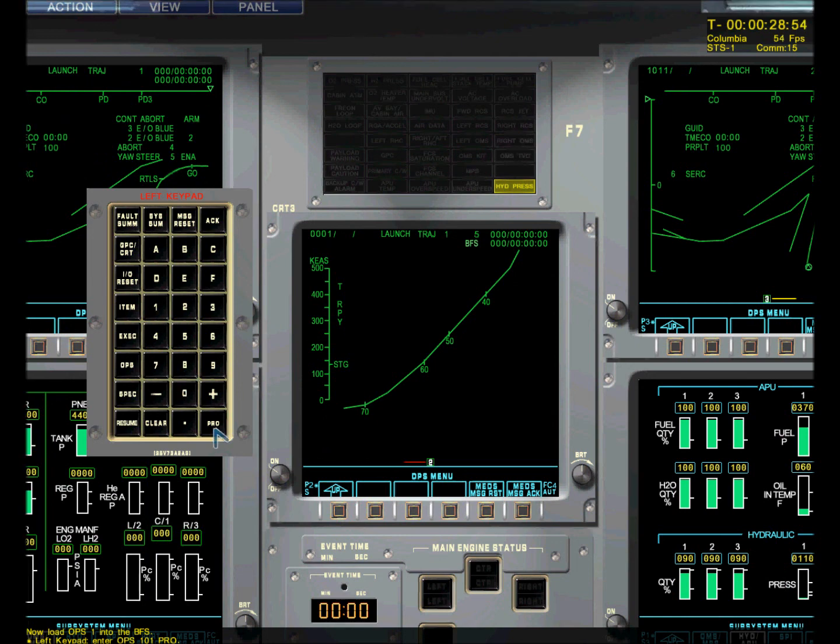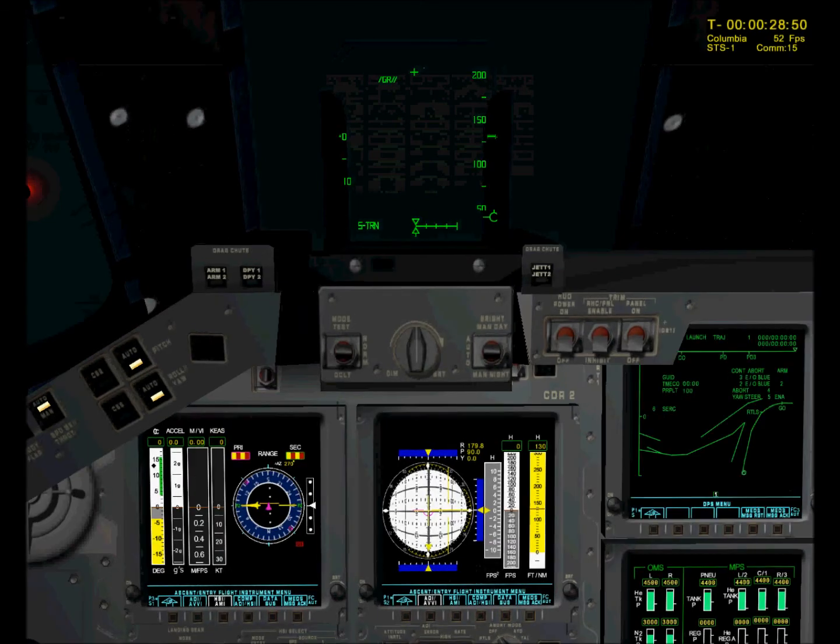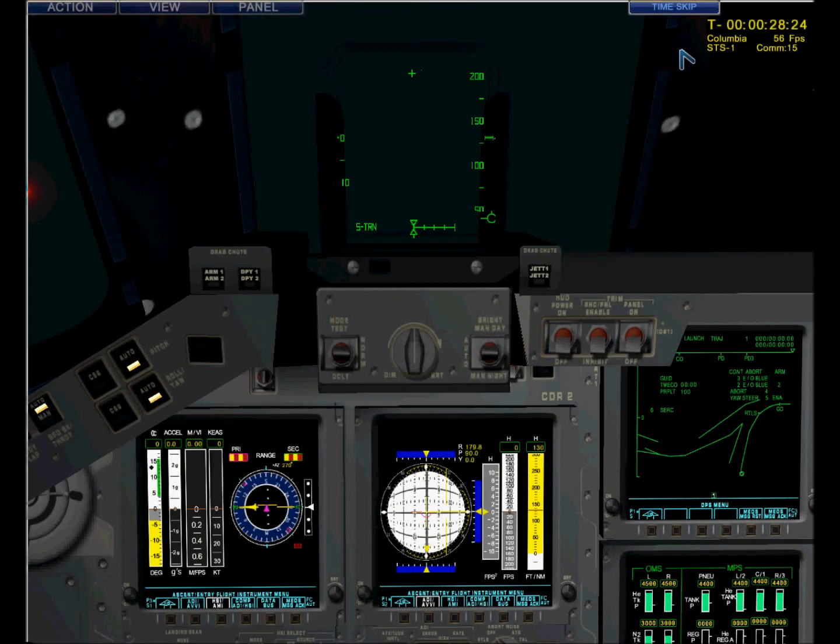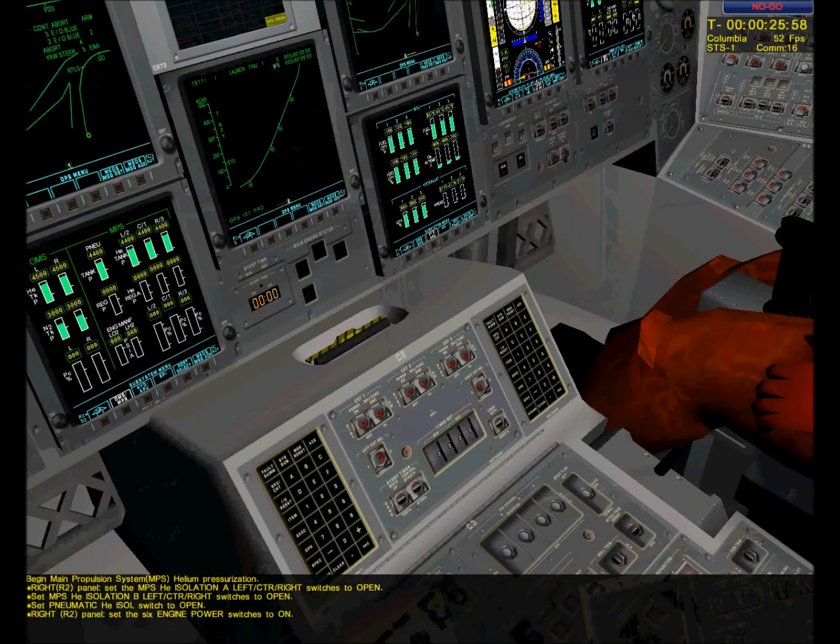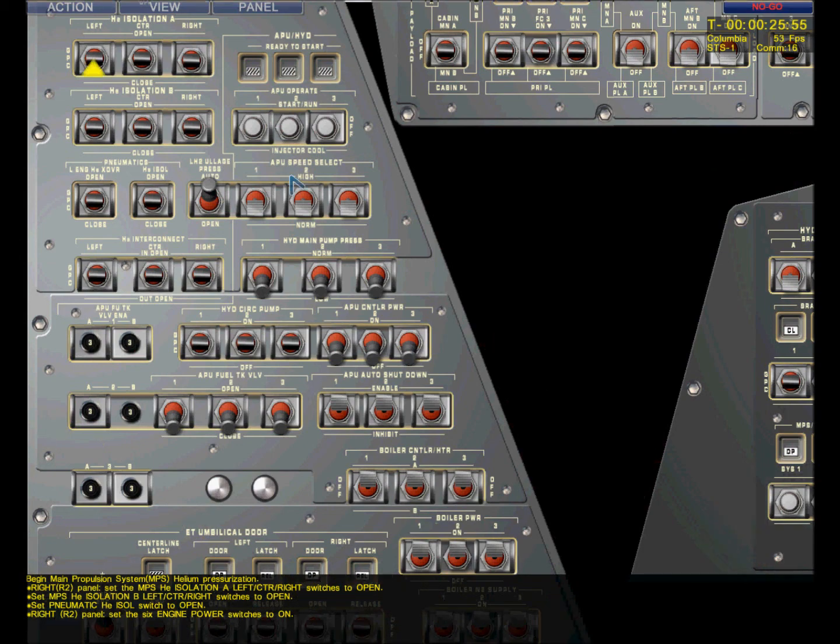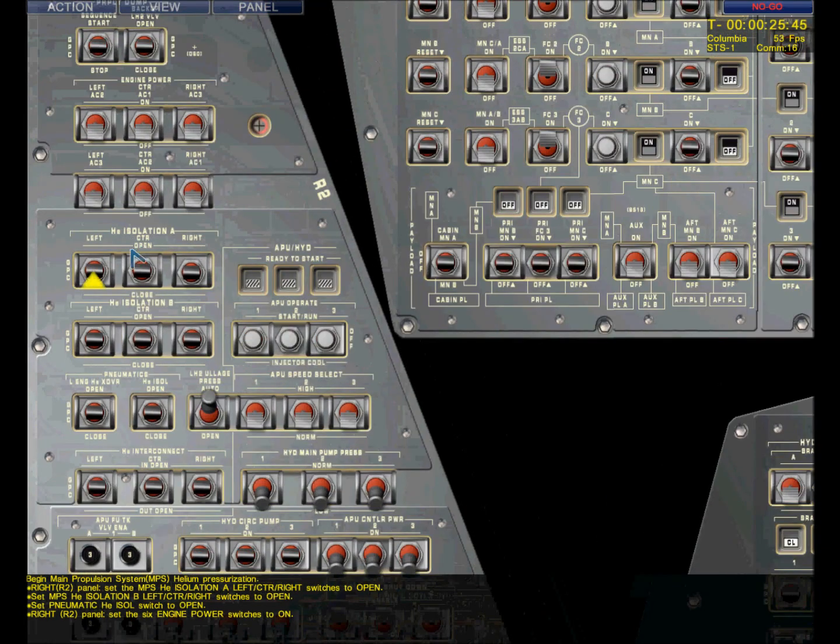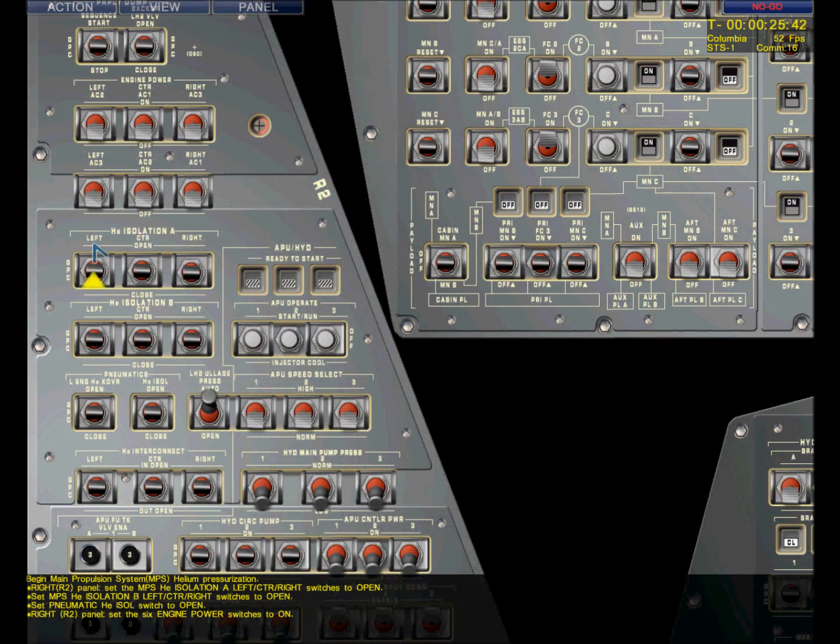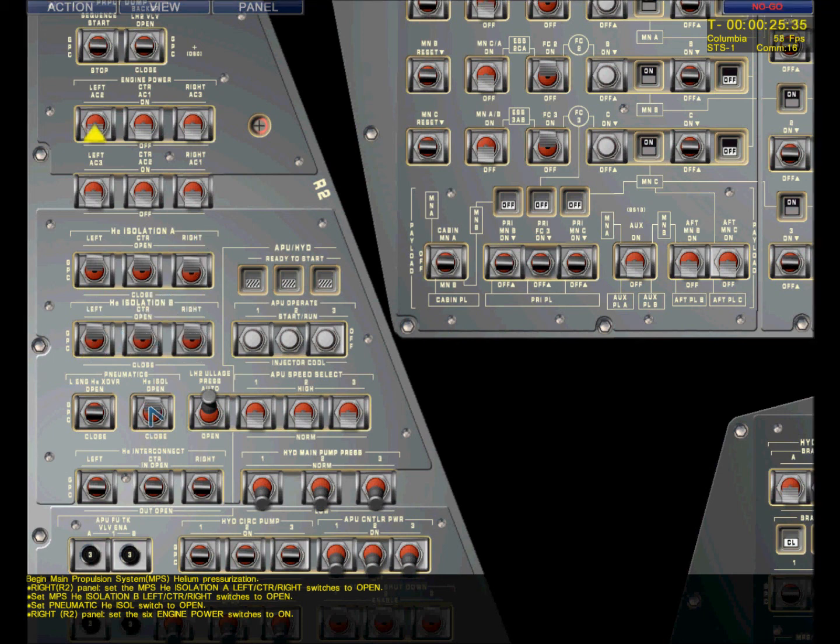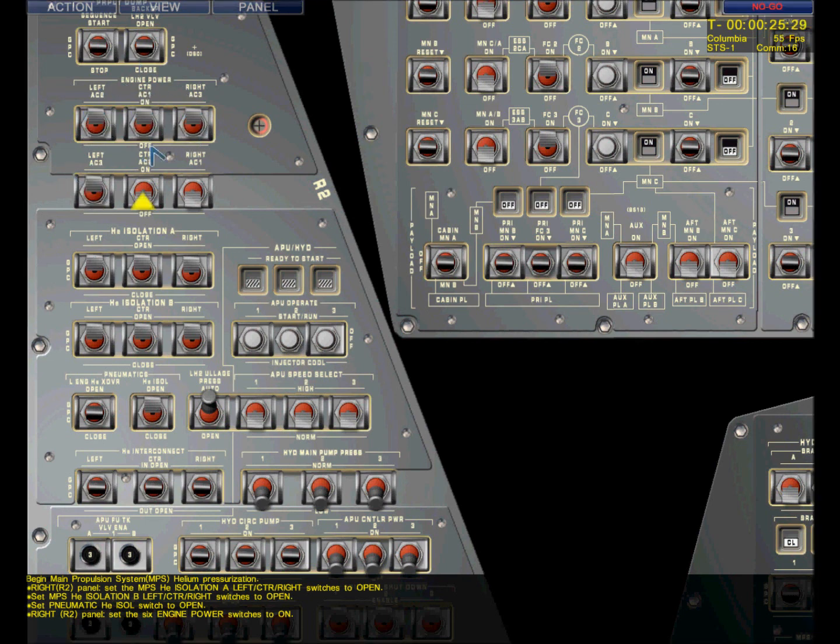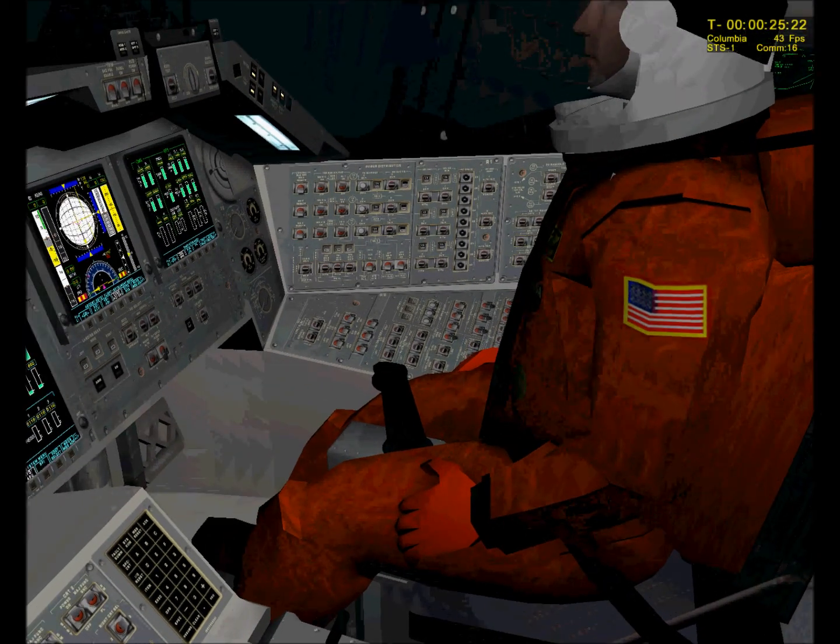And now we have to verify the ops one for the commander. We confirm flight plan loaded into OPS one. Please copy. T button. Go for propulsion system power on. Columbia. Roger. Main propulsion system. The switches, right panel number two. Hydrogen isolation valve A for the left, center, and right engines. Piro matics for the isolation valves. And all six power switches for AC one, two, and three on the left, center, and right. This is Columbia. We confirm propulsion system to enable. Copy that, Columbia.